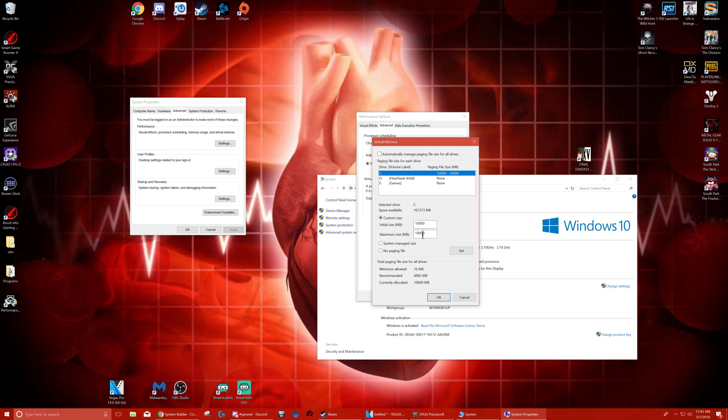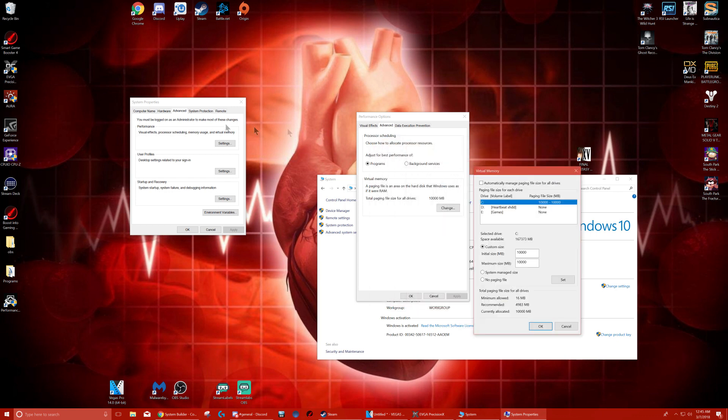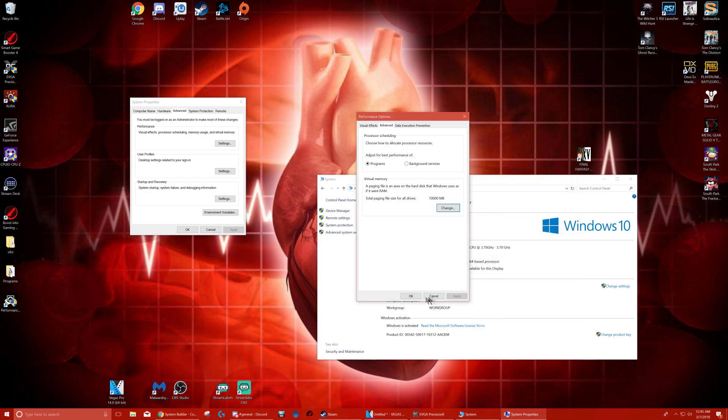Just put the same thing in both spots. You're going to hit Set. This is going to make you do a restart. Once you hit Set, just hit OK through everything. And if it doesn't make you restart after you hit Set and you see everything's changed, just do a restart just in case.